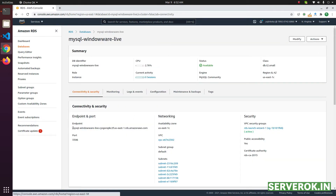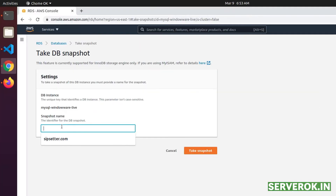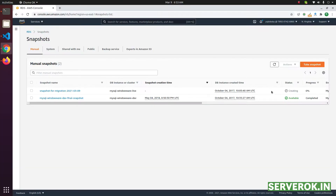We will be migrating this database to a different AWS account. For that we need to take a snapshot. From the Actions menu on the right corner, click on Take Snapshot. You need to give it a name. I've given it a name, then click Take Snapshot. We have a snapshot being created — the status is Creating.